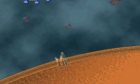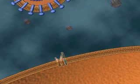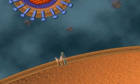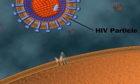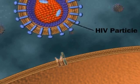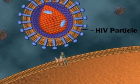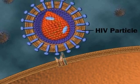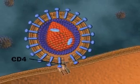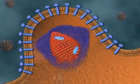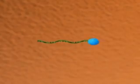HIV, the human immunodeficiency virus, is a retrovirus. An HIV particle attaches to the host cell membrane by way of the membrane protein CD4. The cell removes the viral coat as it takes up the virus by endocytosis.